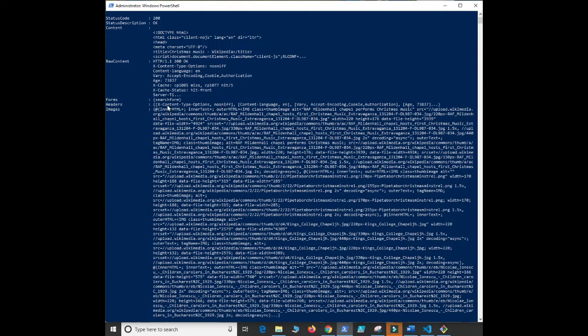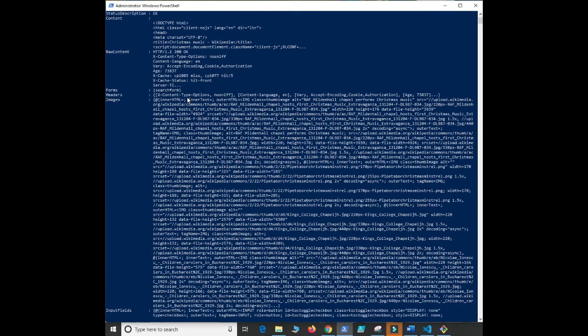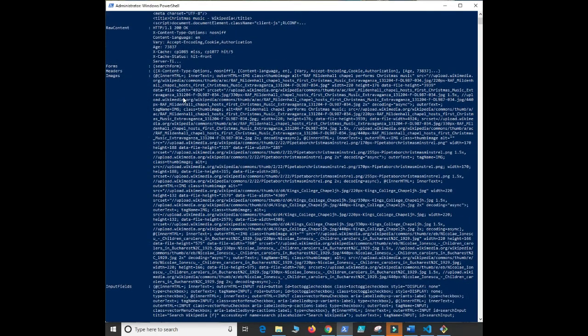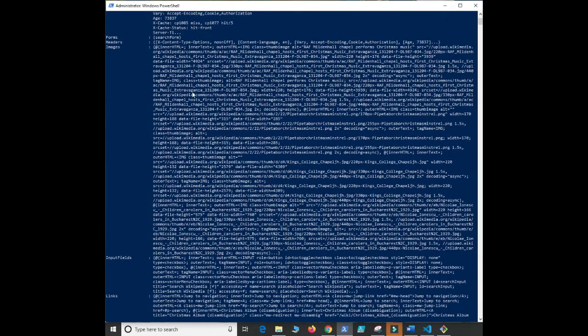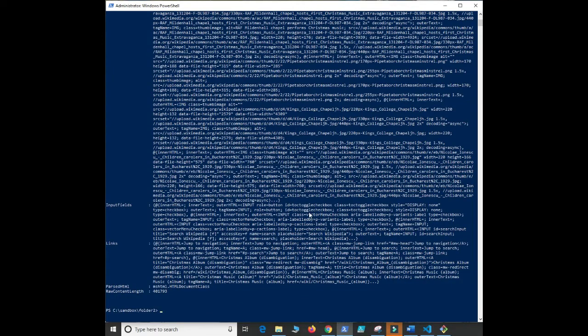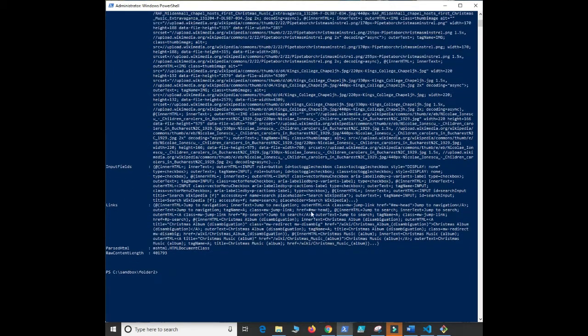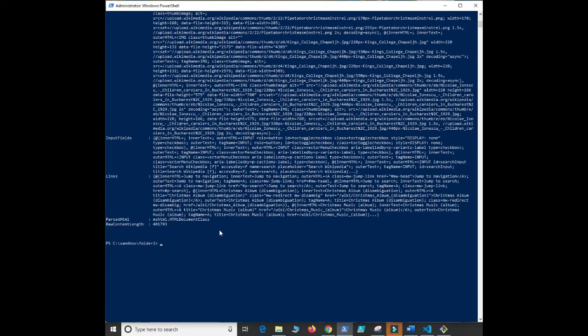We have, over on the site, we have a search form at the top like the search Wikipedia, and then we have some images, looks like we got a lot of images in here and we have some input fields. These are things, this is just the contents of the website.